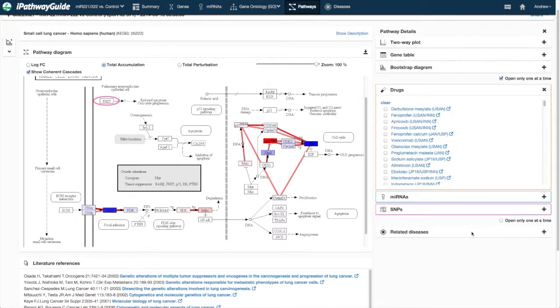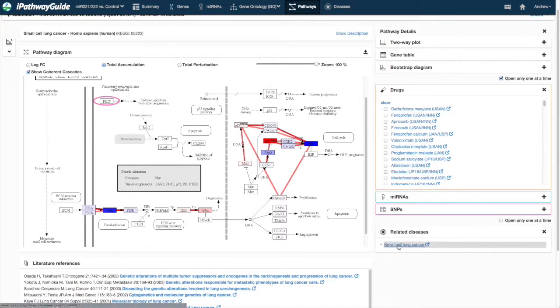Finally, the related diseases section displays the list of related diseases for the selected pathway.